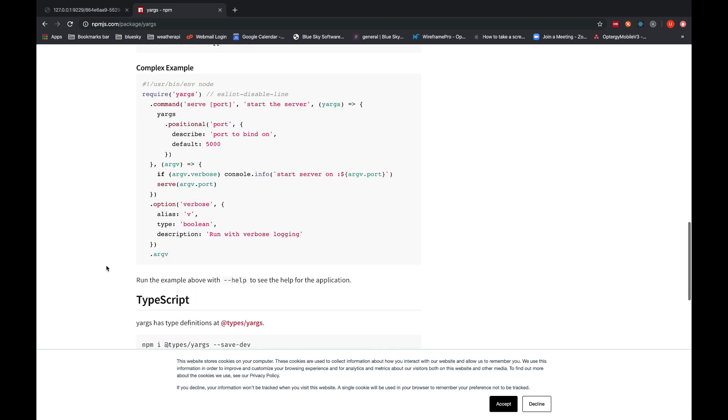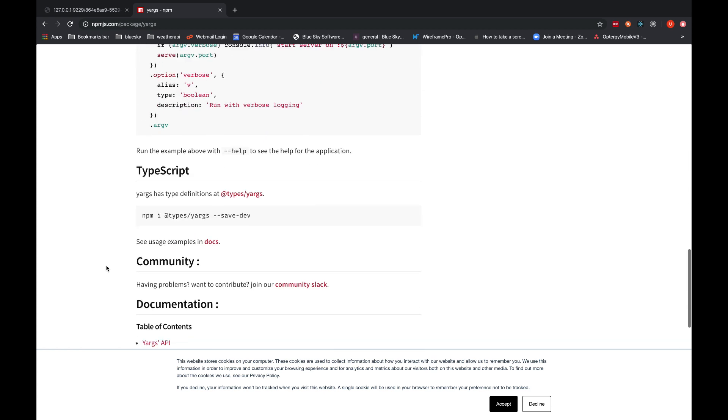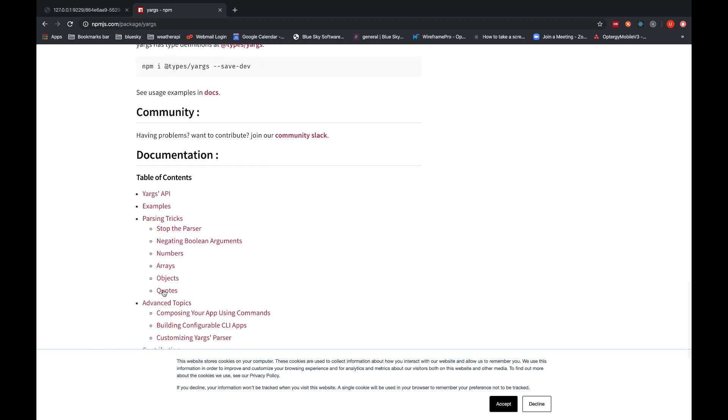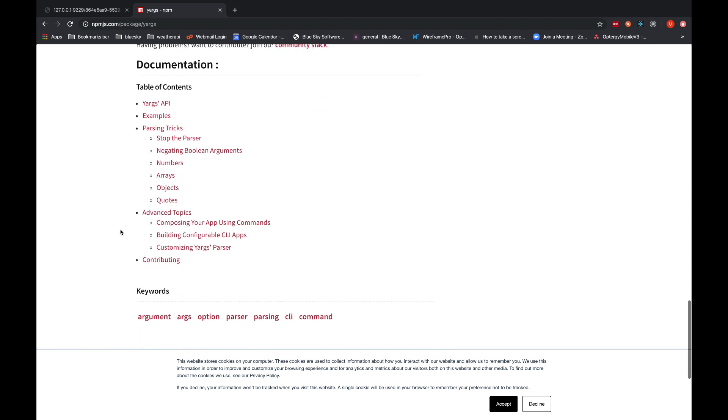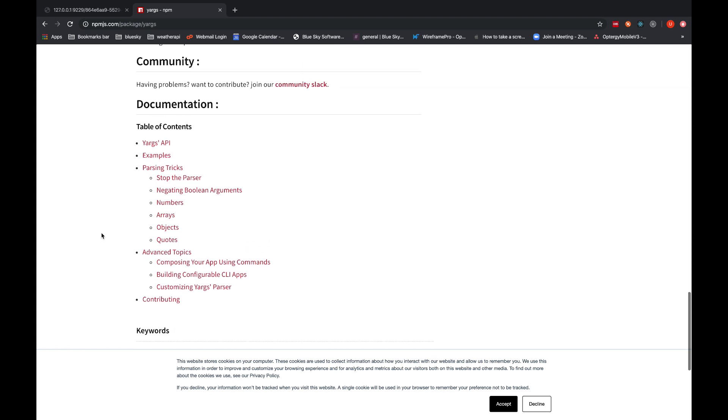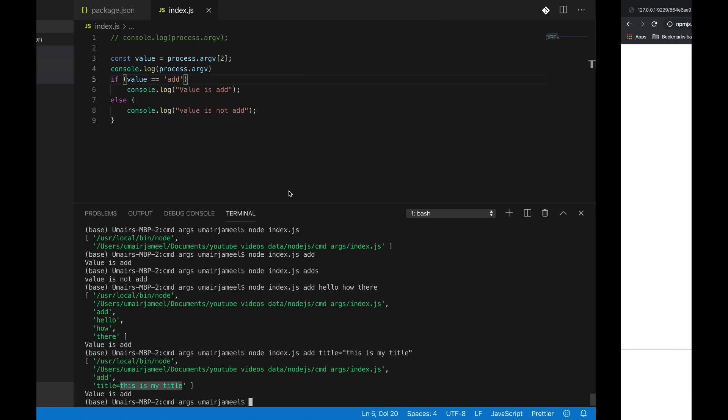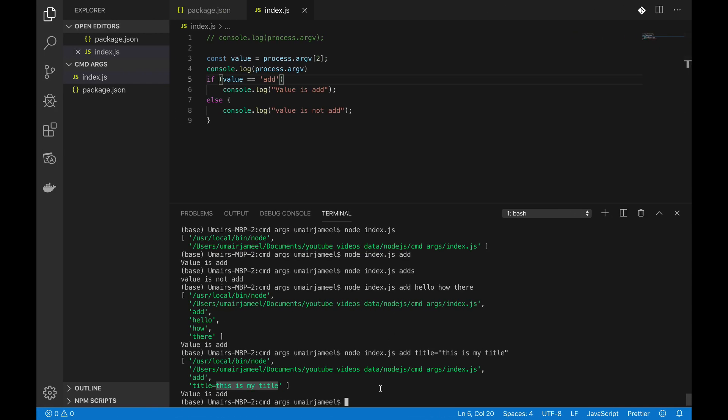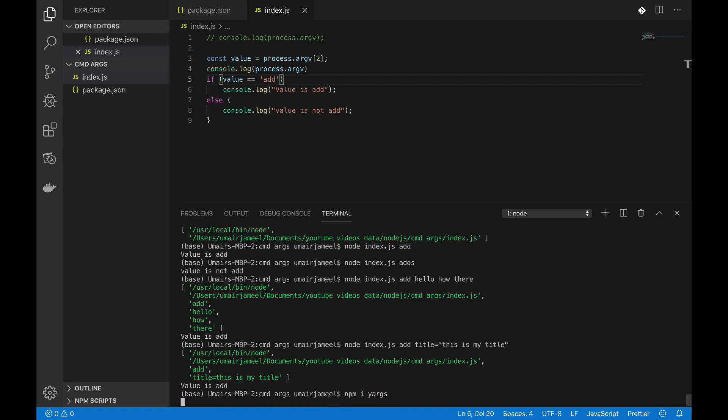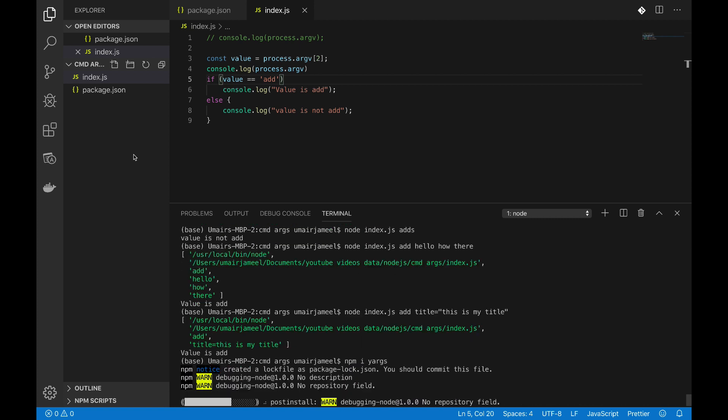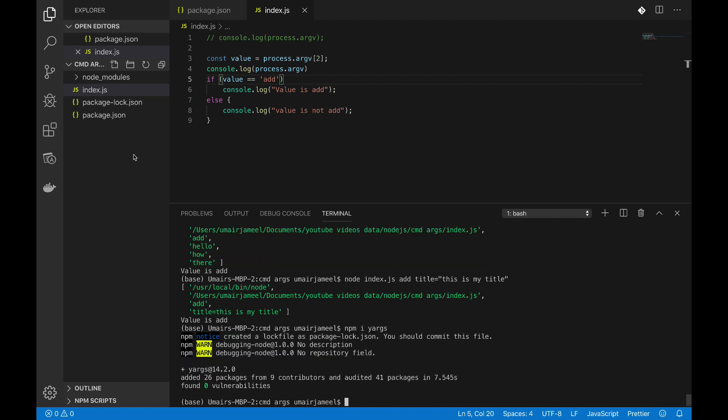I'm not going to show you everything what this library contains but I'll give you an overview for basic examples. But you can go through its documentation, these are all the content of it and you can utilize it. So let's install it. I'm gonna write npm i and I'm going to write yargs. So it's going to download that library and it's going to create node_modules folder and it's going to install for using it in our project.